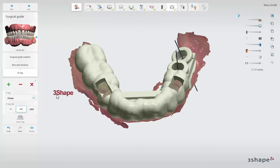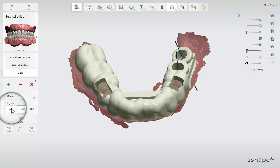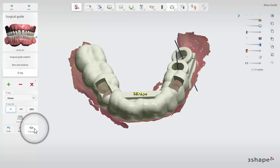The ID tag will appear near your cursor. It will turn red at places where you cannot place it, and turn green where there is room. You can adjust the size of the ID tag and add multiple tags if needed. Once you have clicked on the guide to place the tag, it will turn yellow to show the final position. Click the preview button to visualise the final ID tag.